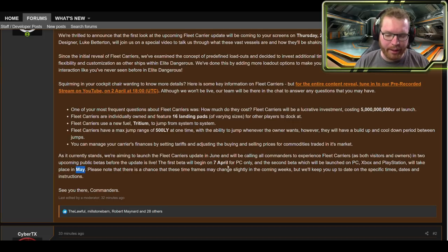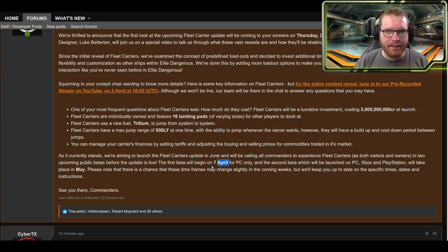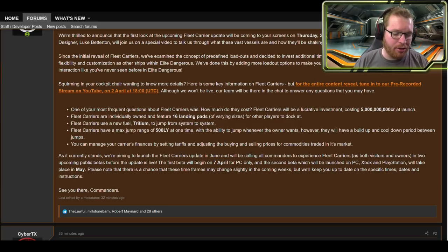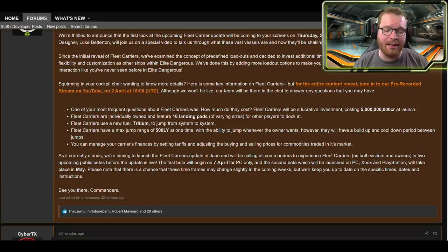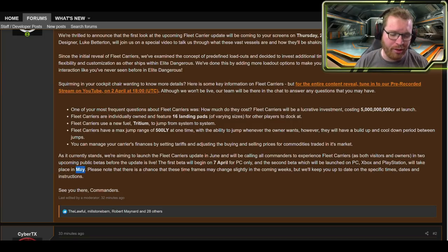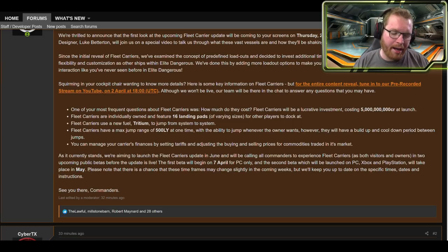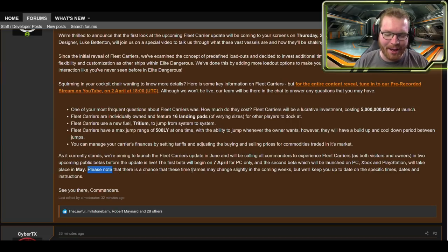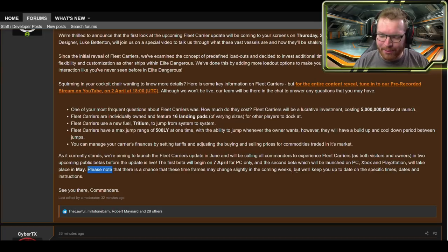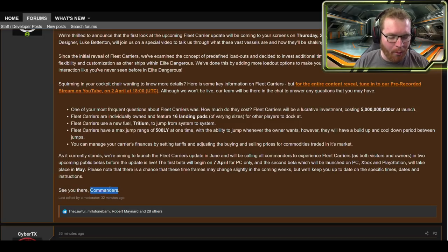And I like that they've given themselves plenty of time between betas to also fix and iterate on it. And also that they do two betas, because hopefully that means that what's going to happen in the second beta is going to be pretty close to a launch version of the fleet carriers. Alright, and here we have the disclaimer. Please note that these time frames may change slightly in the upcoming weeks, but we will keep you up to date on the specific time, dates and instructions. See you out there, Commander.